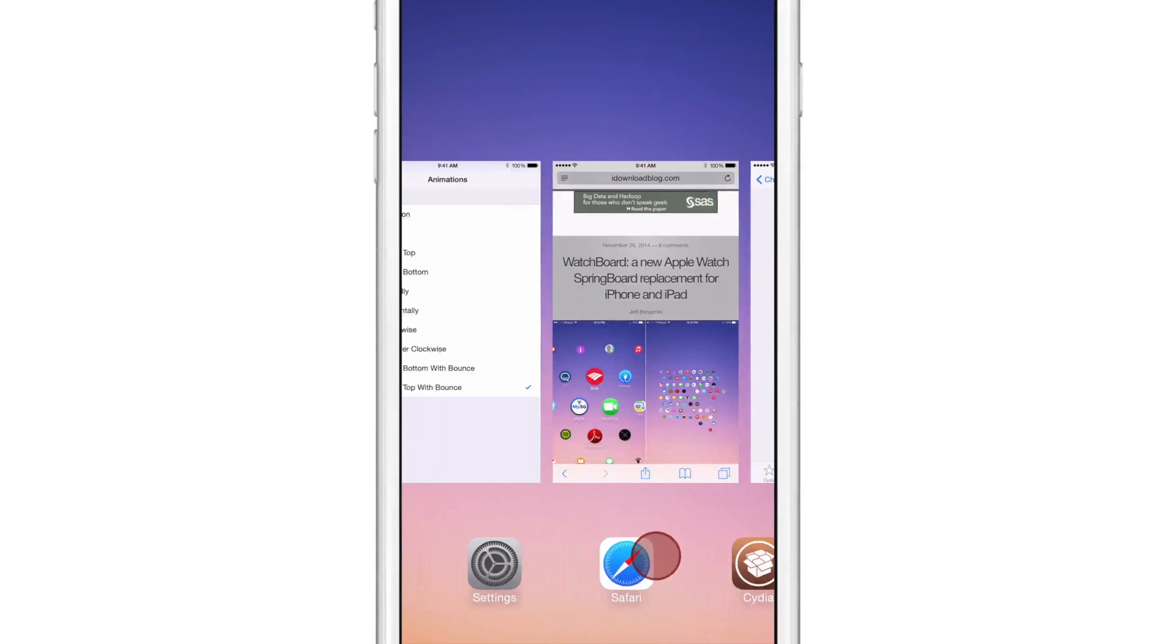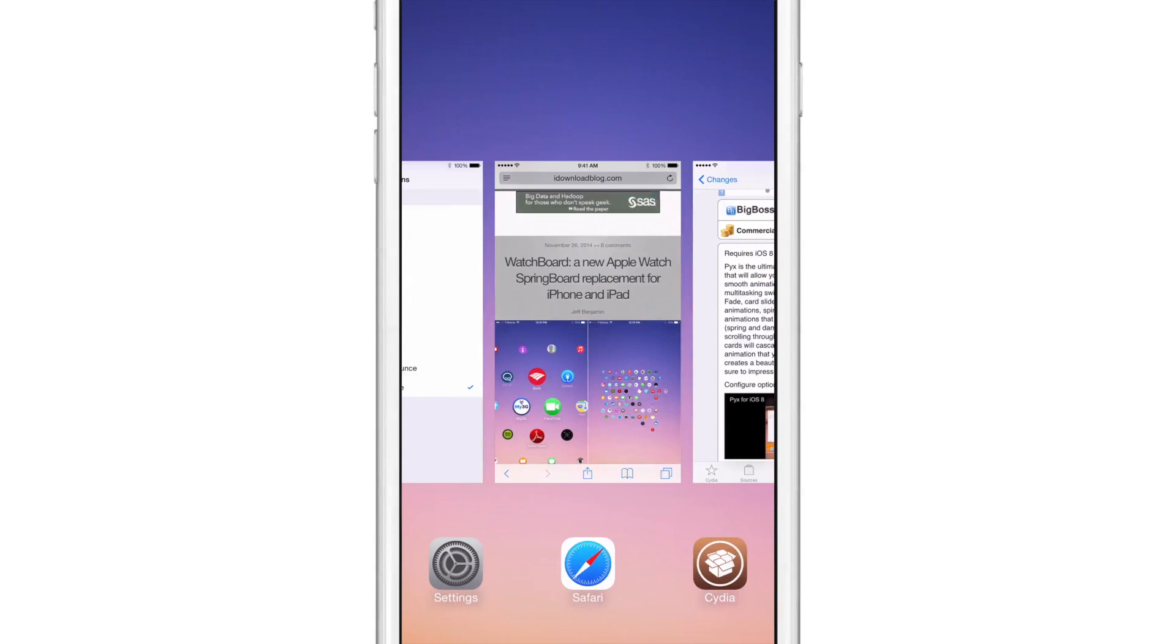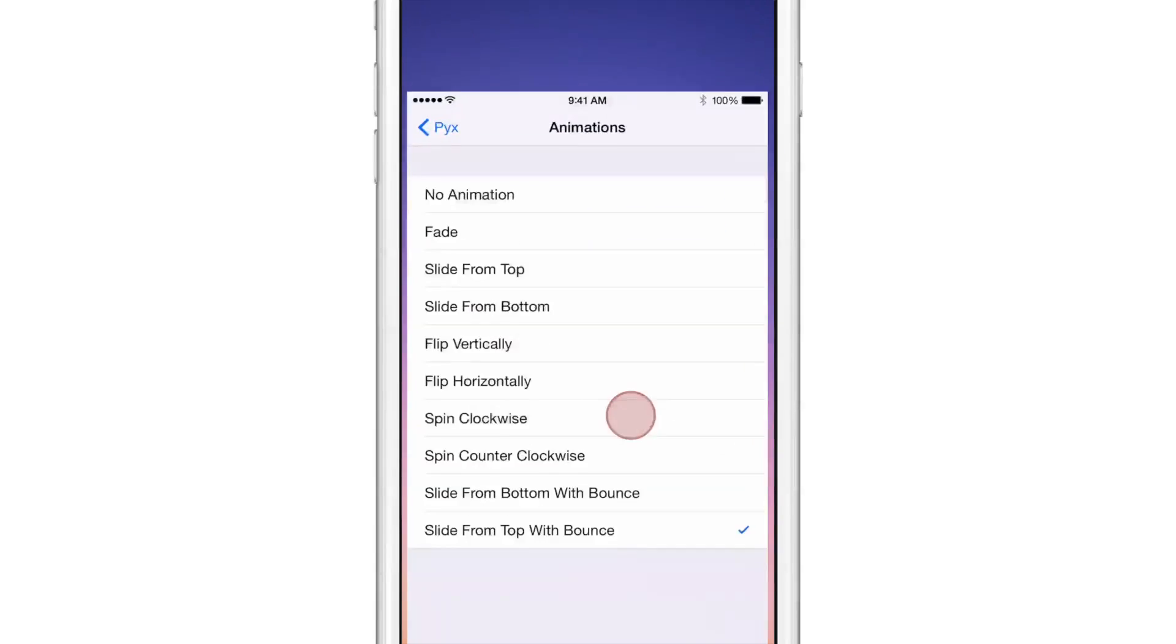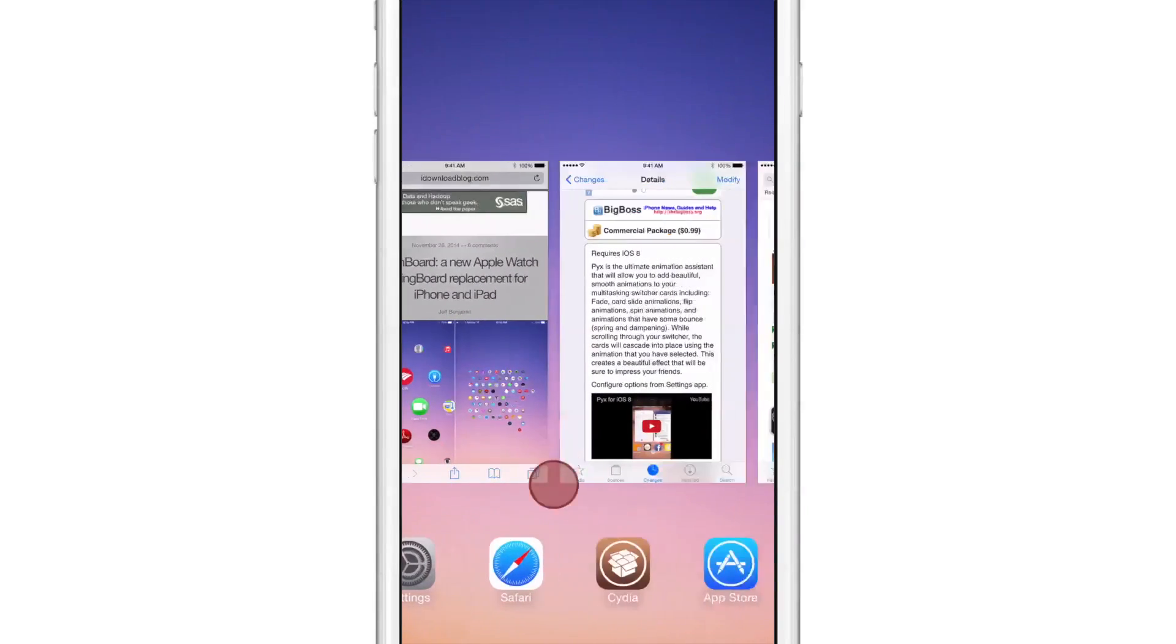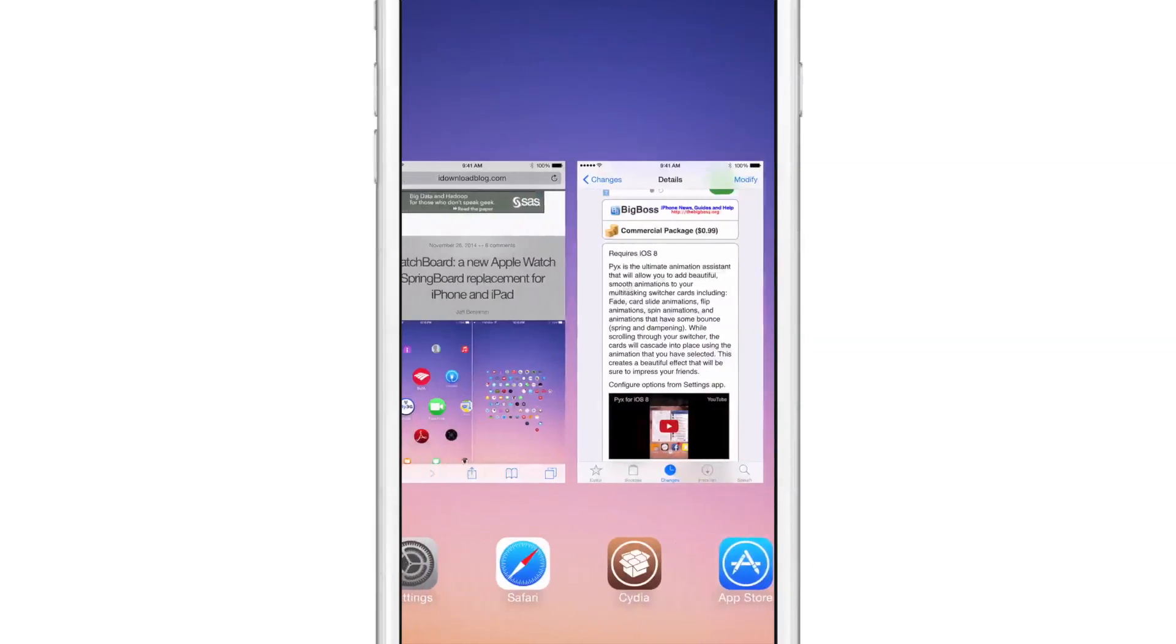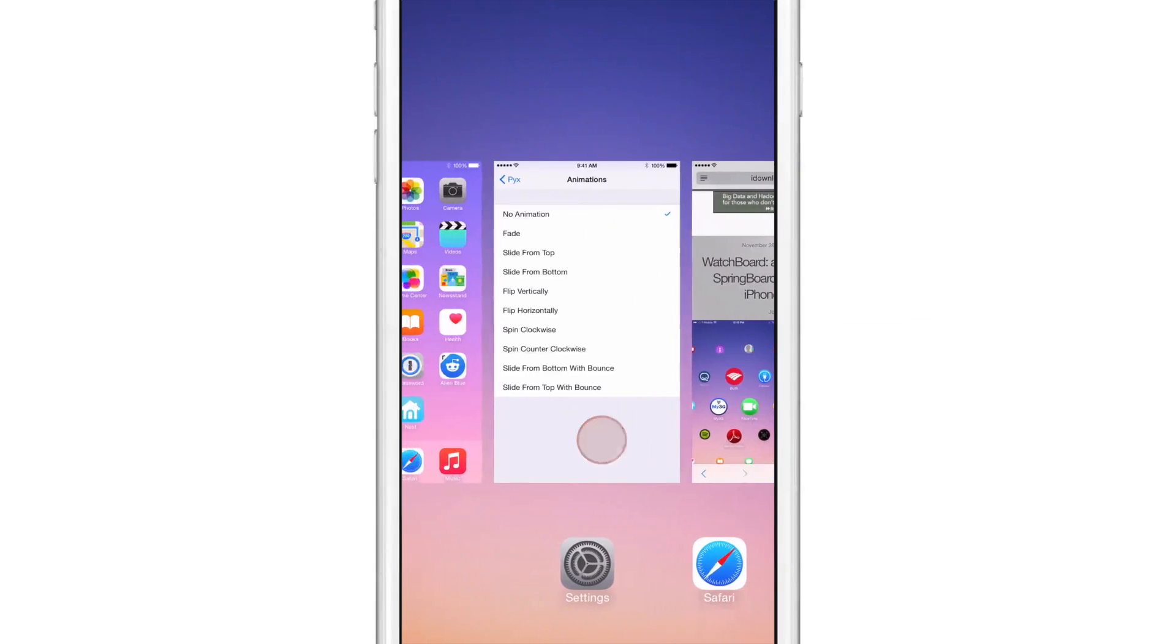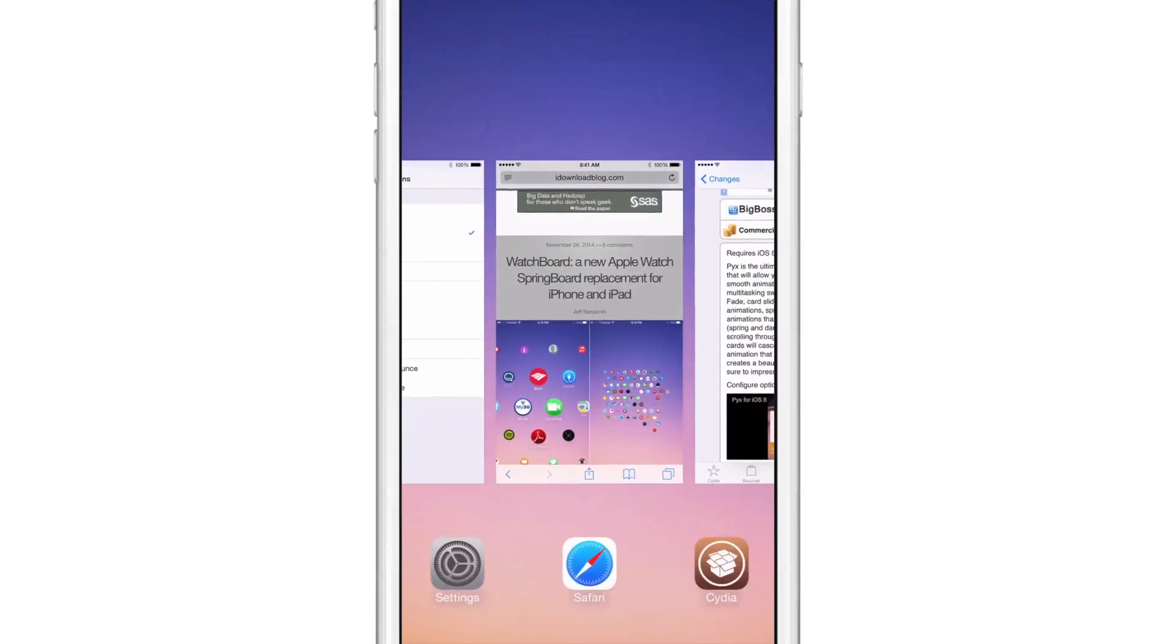So regardless of the delay, it's still, like I said, a lot better than the alternative of having to go in, select your effect, respring, and then see what's happening there. This lets you do it without any respring, which is extremely nice. You can also change to 'no animation' at the top if you want to completely switch off animations.